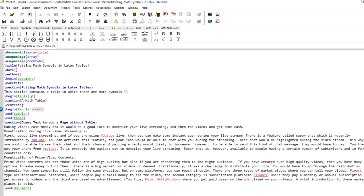In the last lesson we learned some basic formatting, styling, and making basic tables. In this lesson we will learn how to put math symbols in LaTeX tables. There is no difference except that we have to use the math environment, normally the inline environment, which is created by putting a dollar sign at the beginning and end of the text you want to put in a cell. We can put any equation or math symbol in the table.